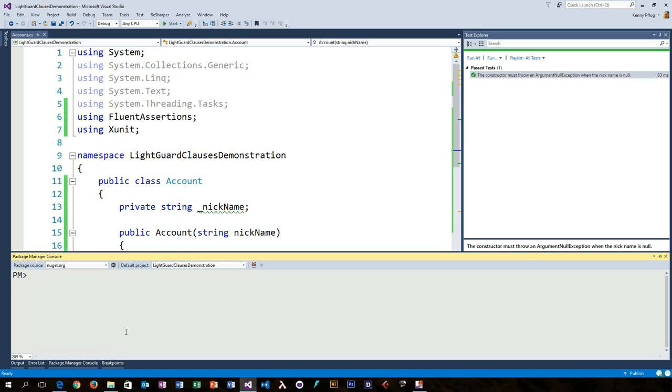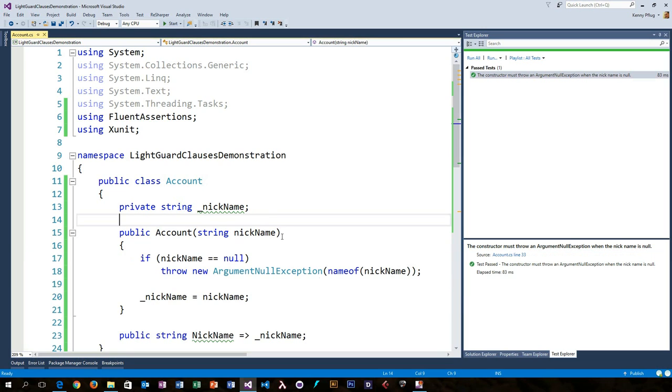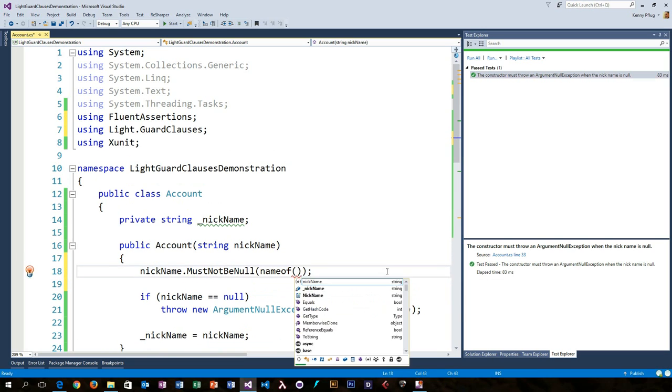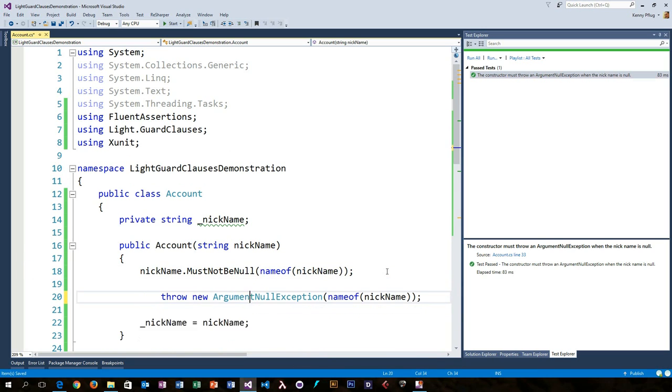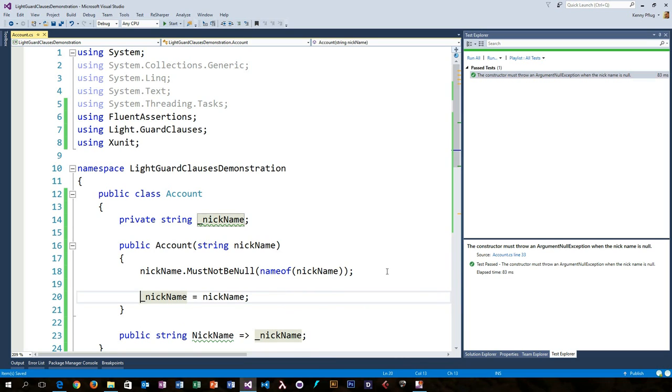This is where LightGuardClauses comes into play. You can download the library via NuGet, as shown here, and afterwards you can include the LightGuardClauses namespace to get access to its extension methods. Here we use the MustNotBeNull method to do the same thing as we did before with our if statement.